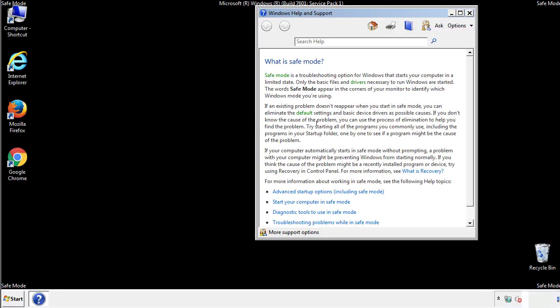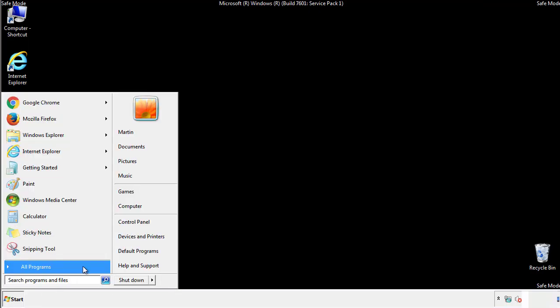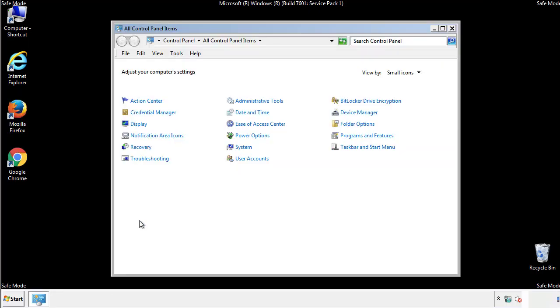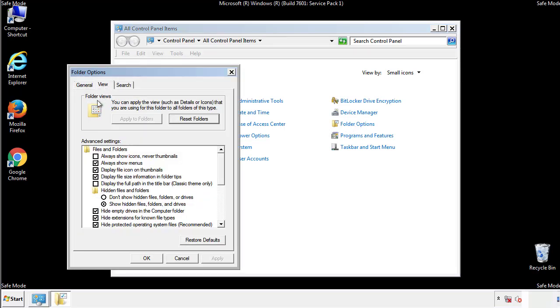Before we get started, we want to make sure that all the files and folders are visible. From the control panel, click folder options, view, and click the checkbox to make sure that we don't miss anything.